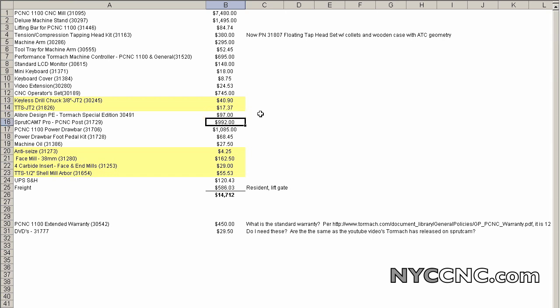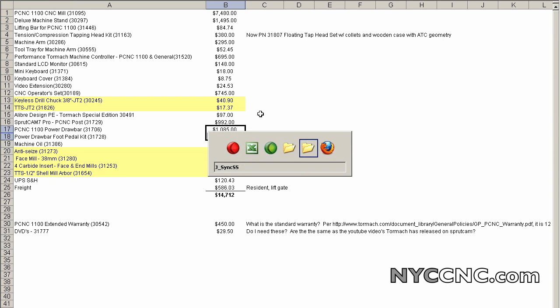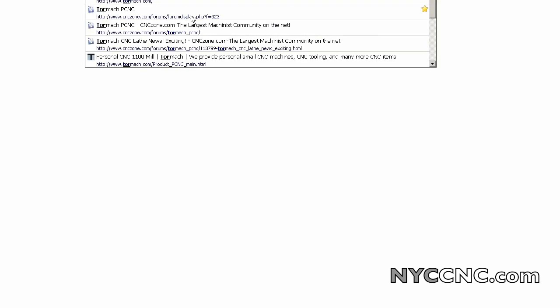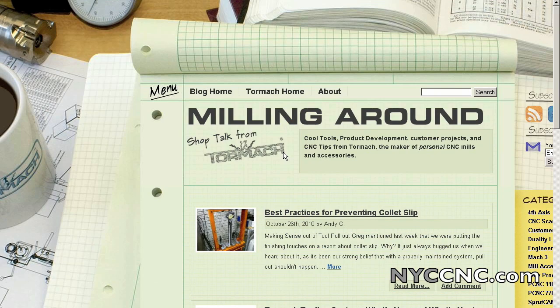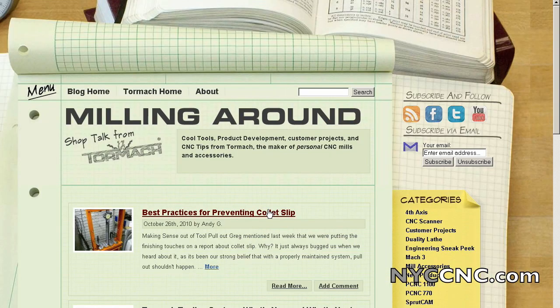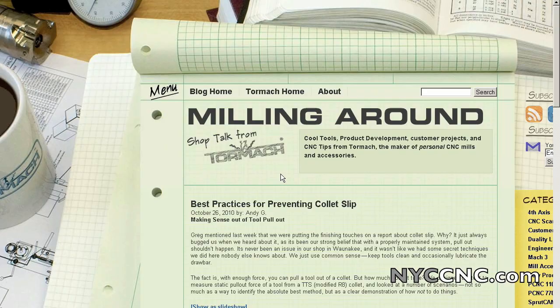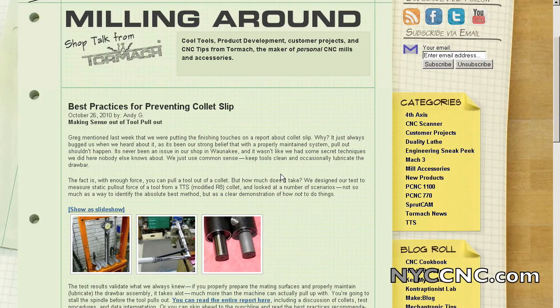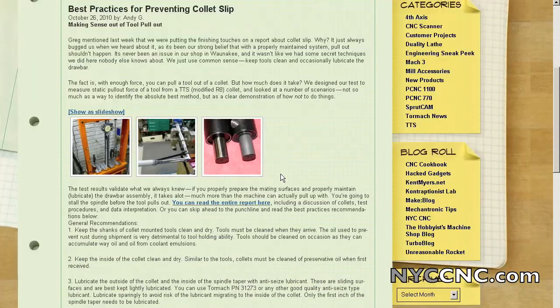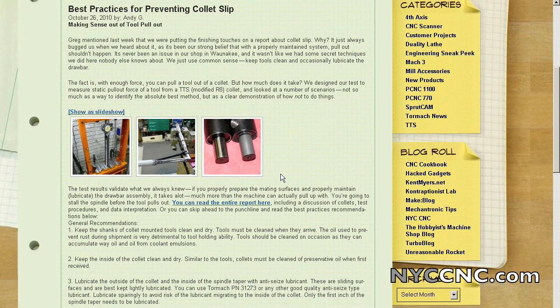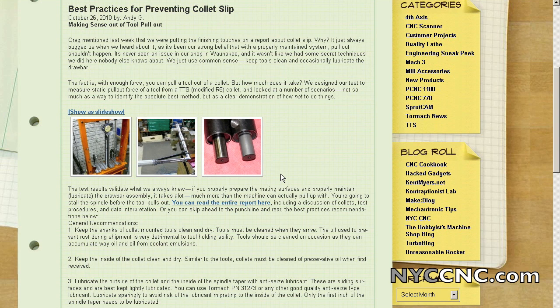Sprutcam is what it is. I went with the drawbar feature and the drawbar foot pedal. And by way of coincidence, Tormach released a great white paper today, actually I should pull that up, on their blog, which discusses some of the nuances behind the Tormach tooling system and collet slipping.